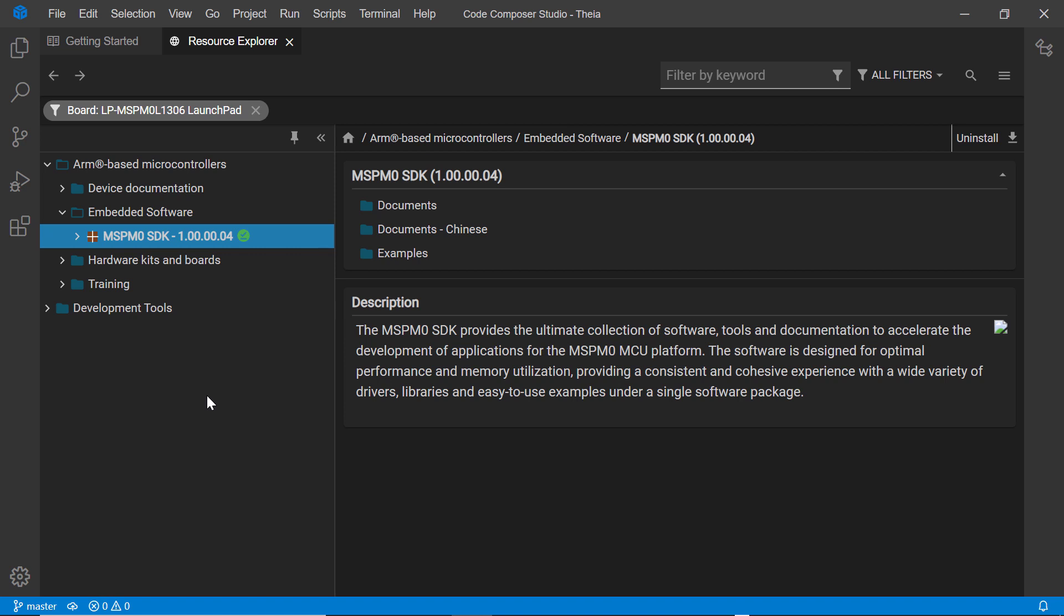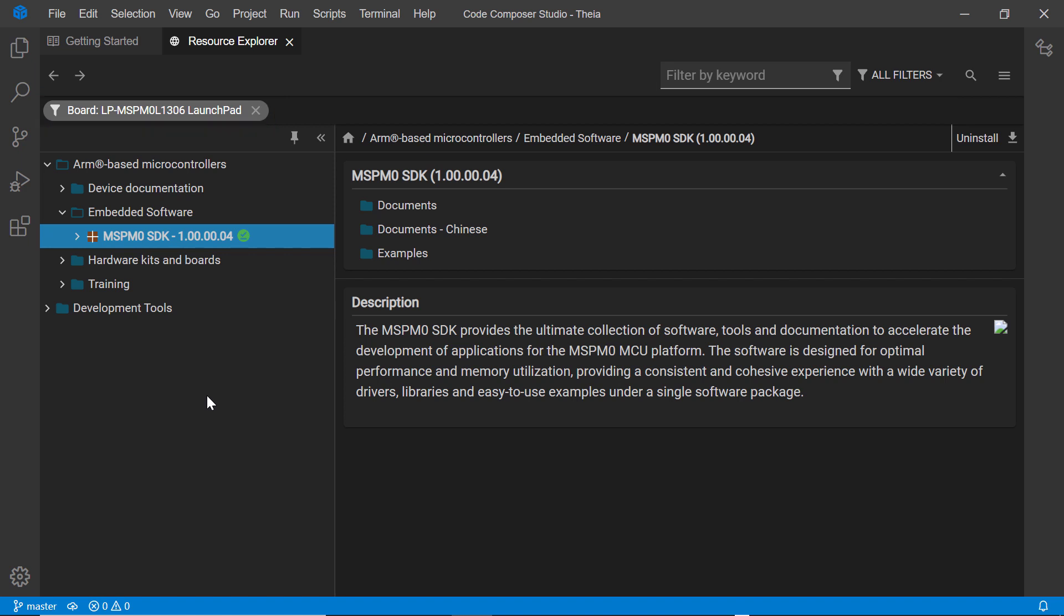As you can see, there's a wide selection of software and resources available. It is recommended to select the development board or device you are working with to filter the content. If your board or device is connected to your computer, Resource Explorer may be able to auto-detect it.